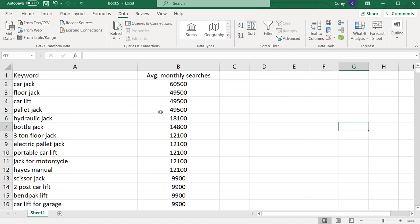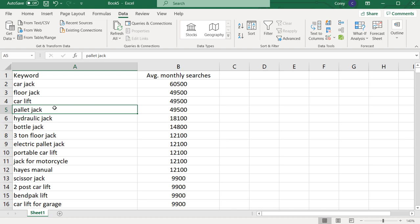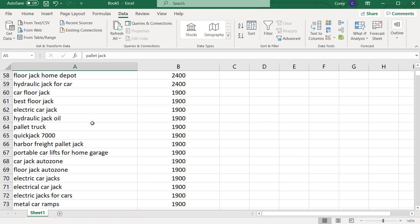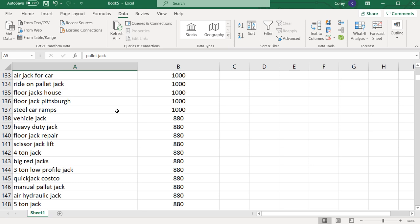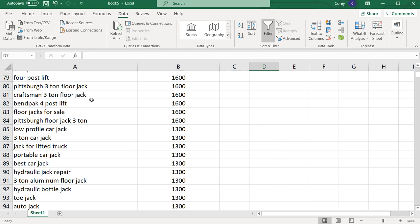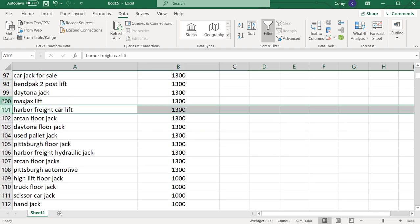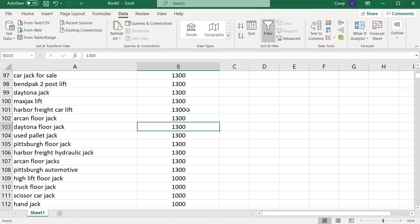Now we have the top keywords for our business — you can see car jack, floor jack, car lift — these are some of the grouped keywords from earlier. As we scroll down, you're going to see all of these different keywords we can optimize for on our website. Even as we come down to rows in the hundreds, we still have a search volume of over 1,000 searches per month. So we have a lot of different keywords we can start optimizing our website for, creating individual pages so we can start to rank higher in Google.